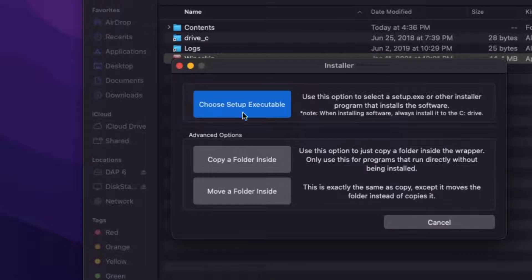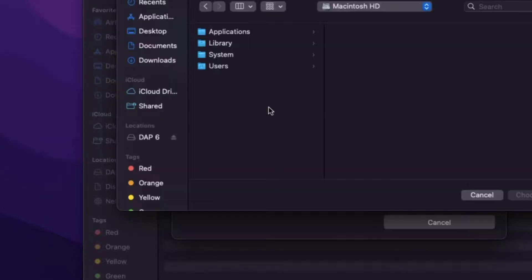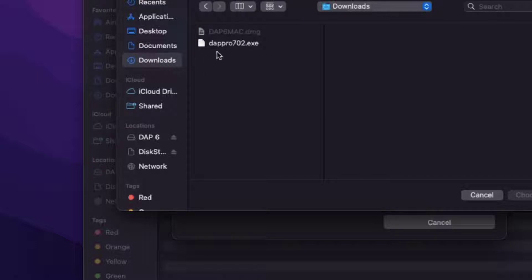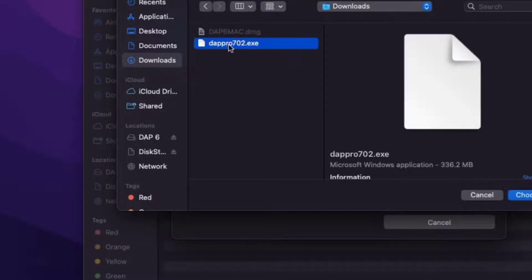Choose the setup executable and navigate to your downloads. Select version 7 you just downloaded.